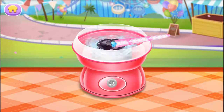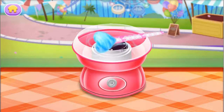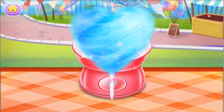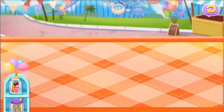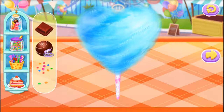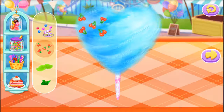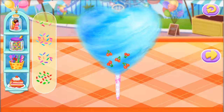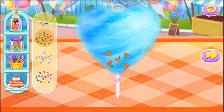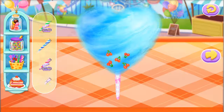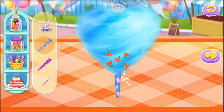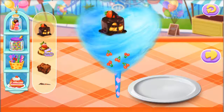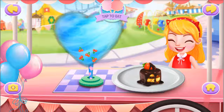Drag the stick to make your cotton candy. Well done! Creation time! You can decorate in your own style. Sugar sprinkles are needed. Choose more foods. Nice as up! To enjoy it.